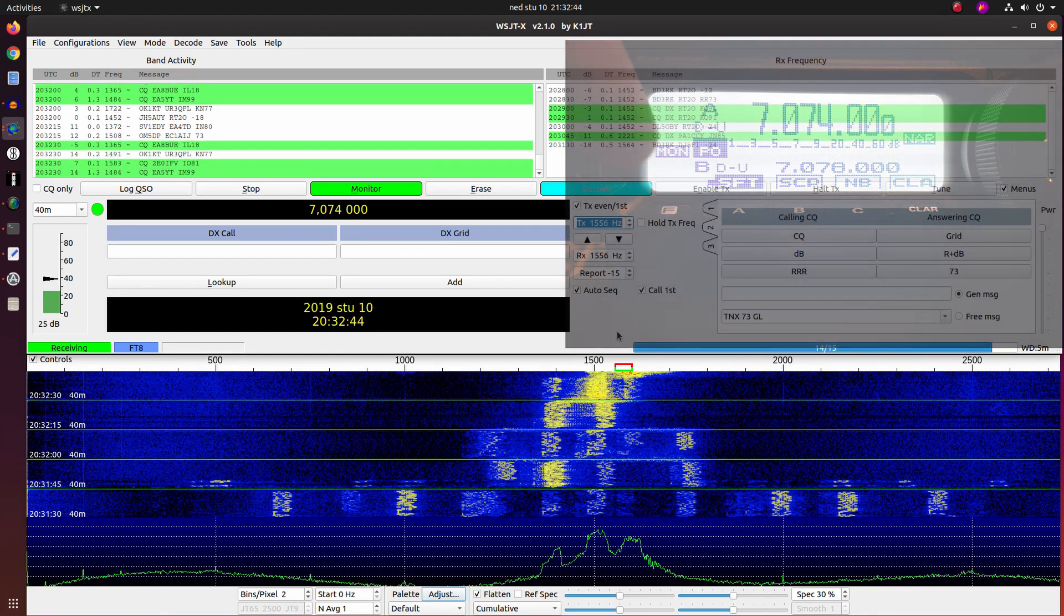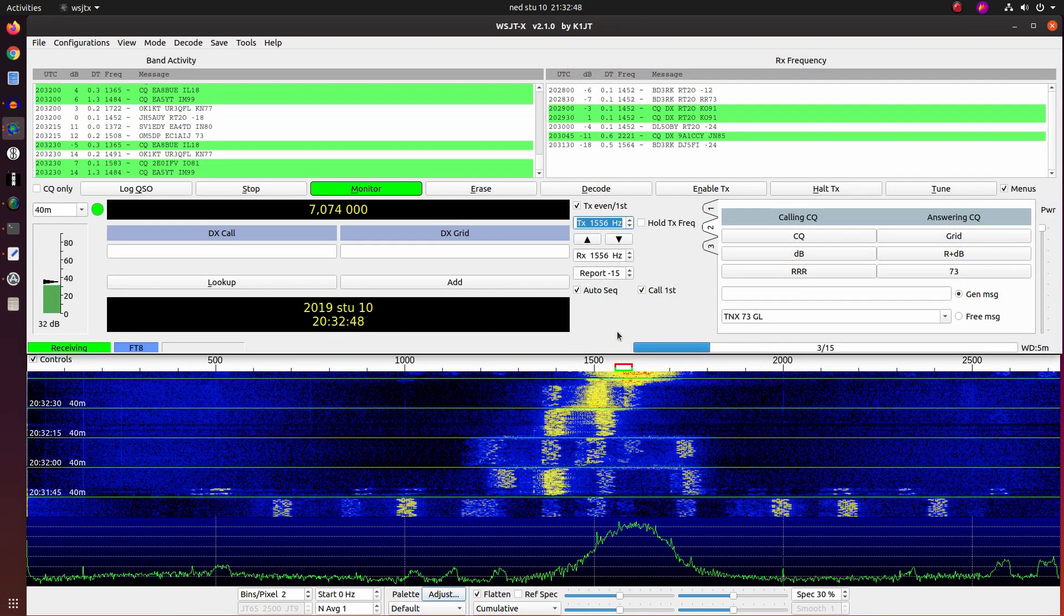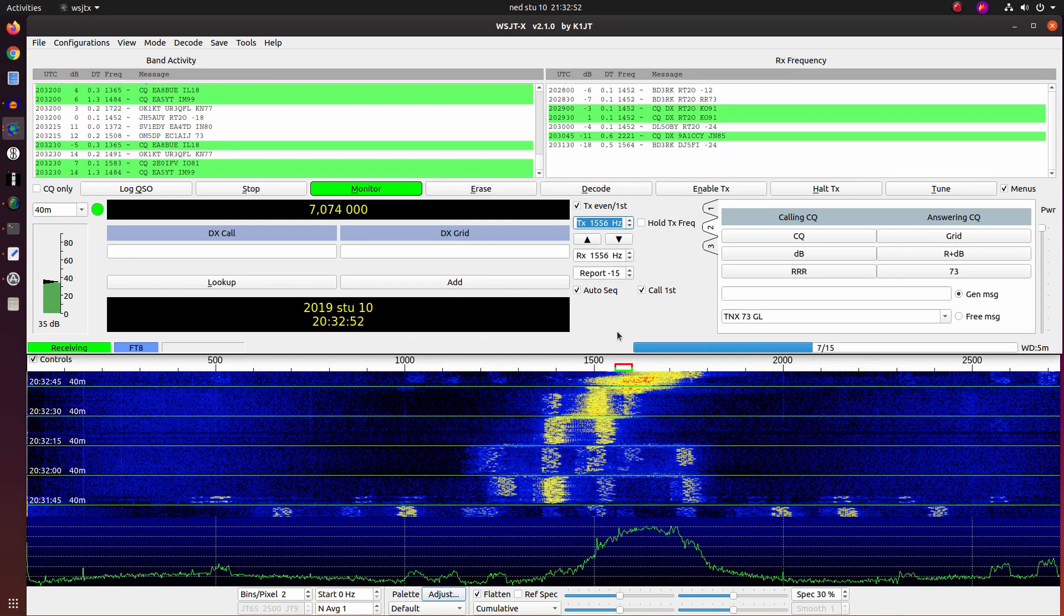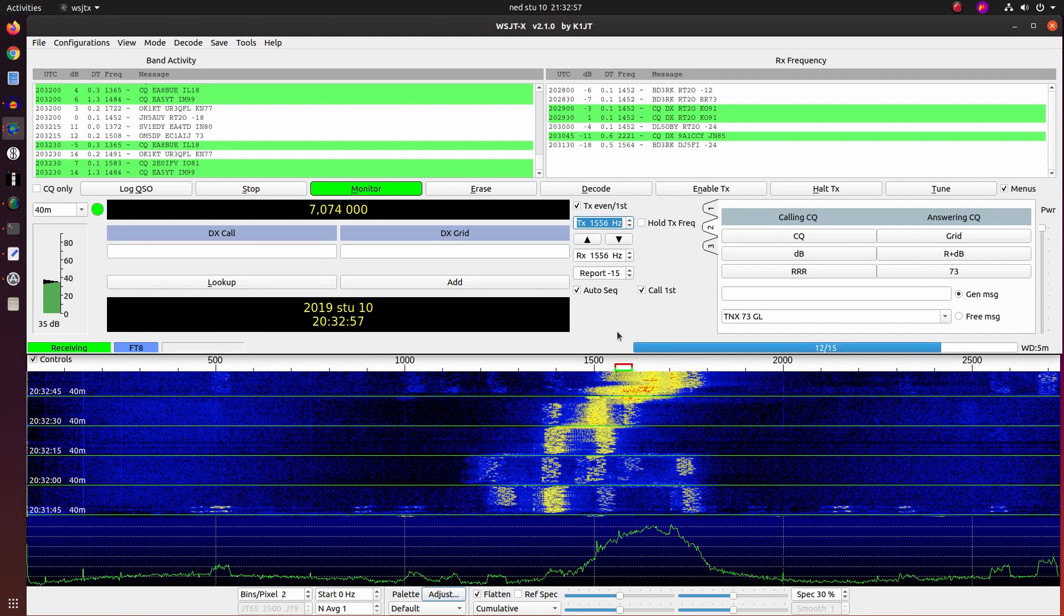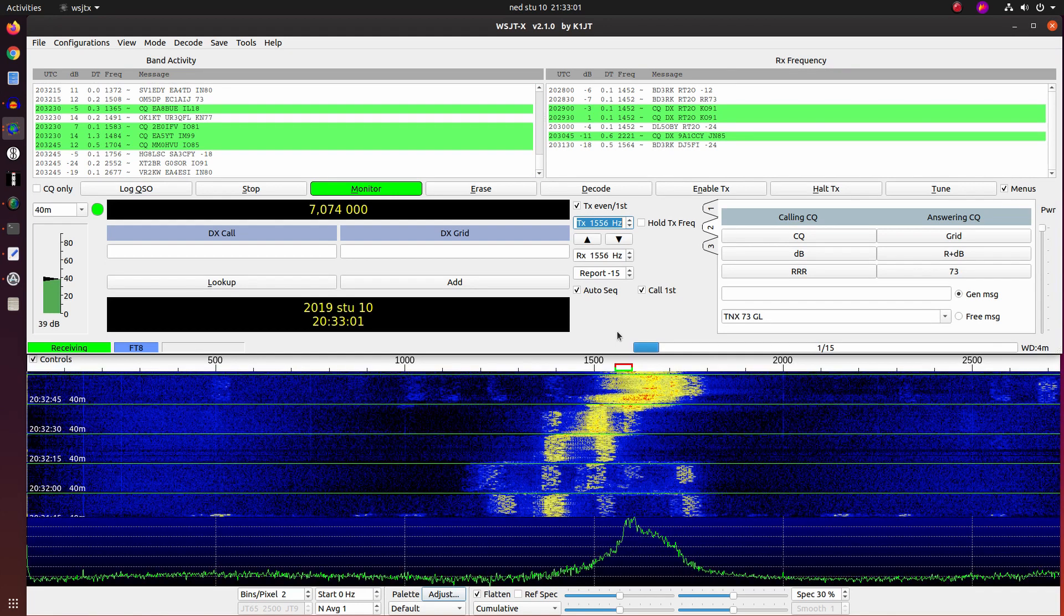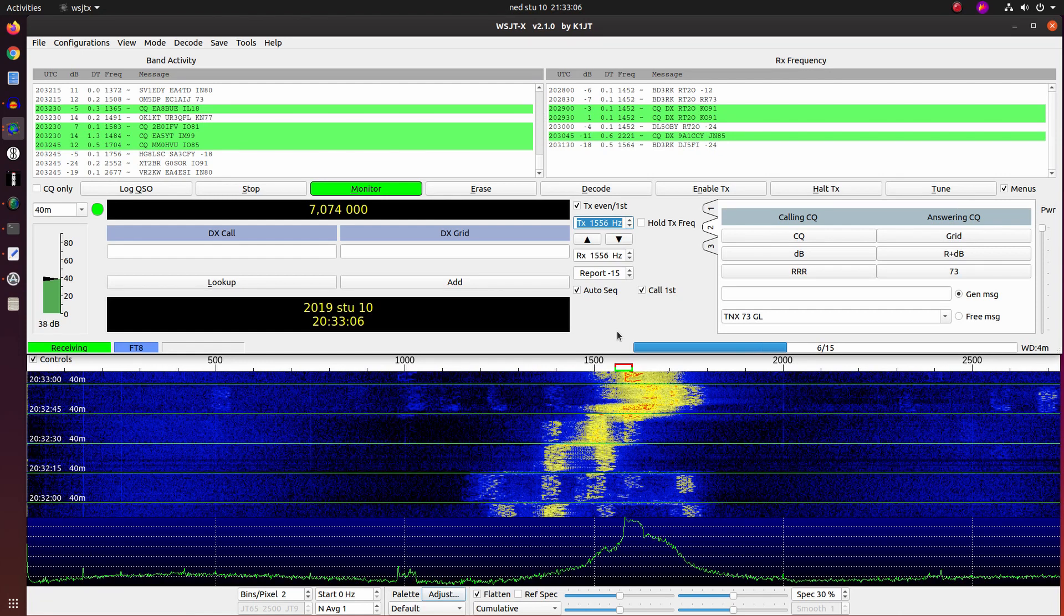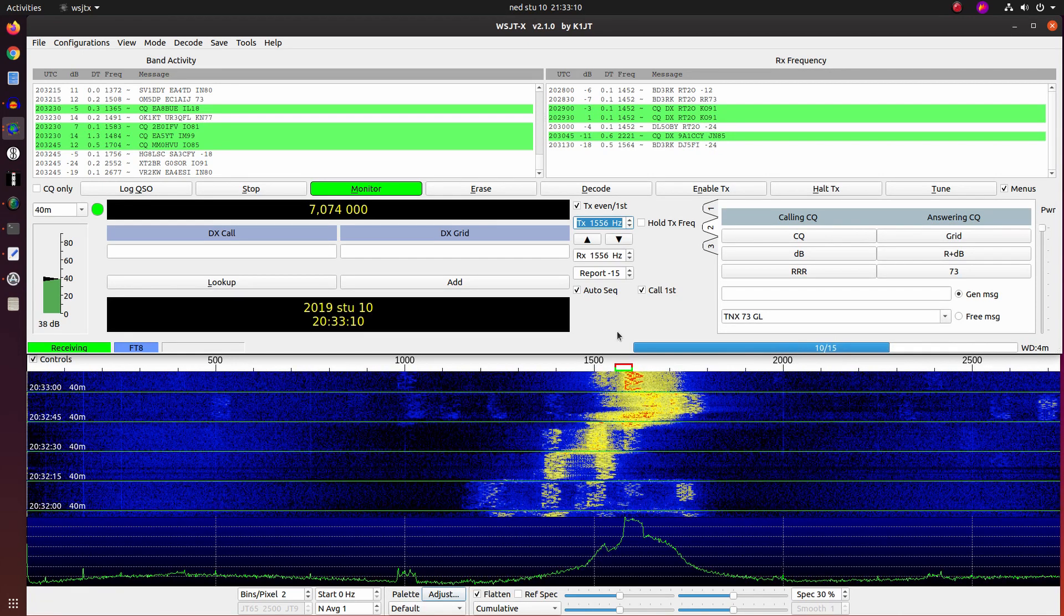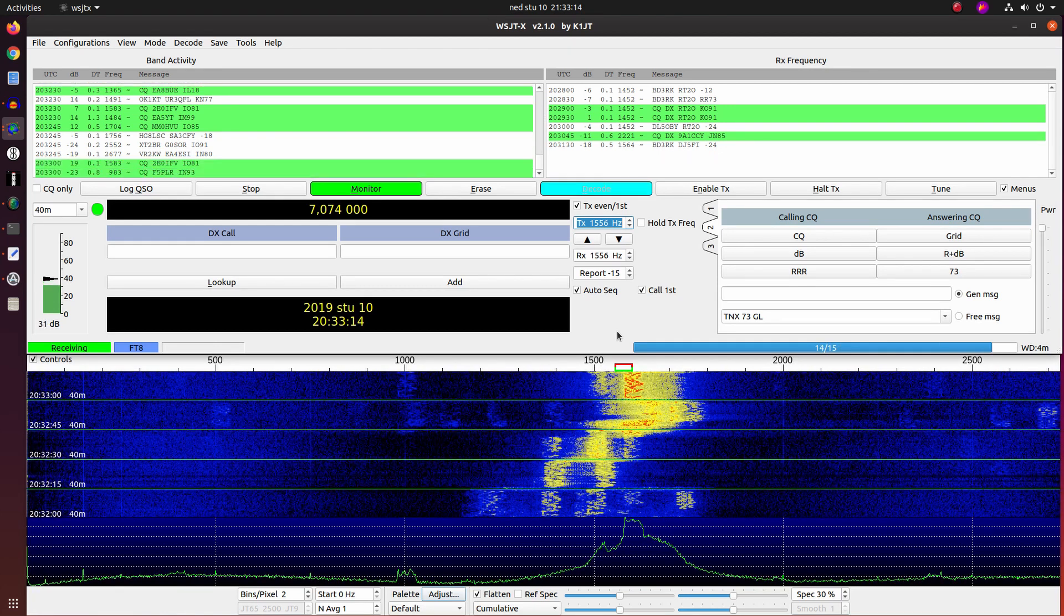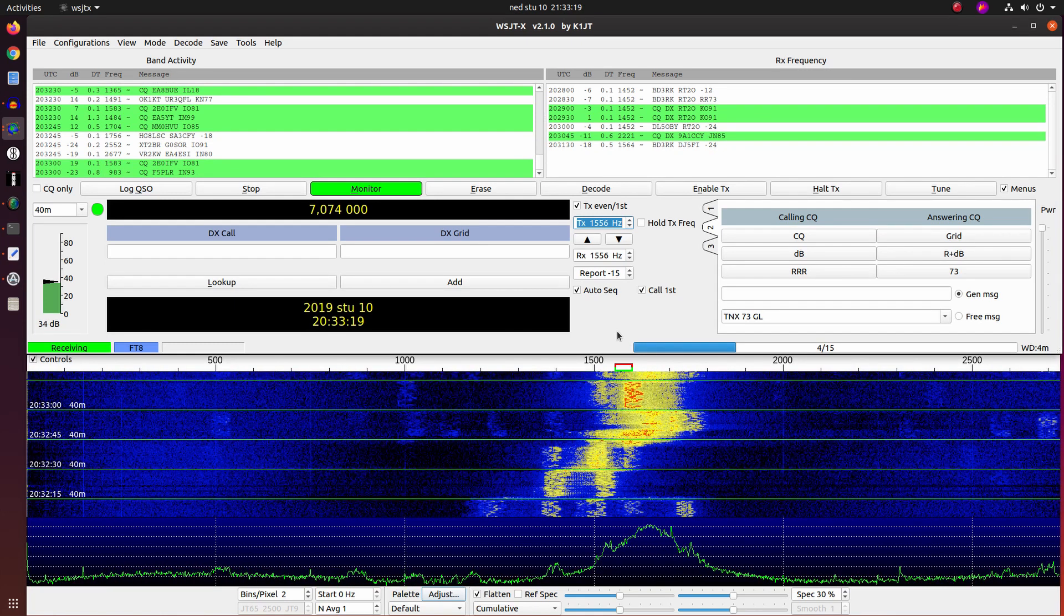You can see what is happening right now with the signal. The AGC kicked in, and now we have strong signals around 1600 Hz. On the band activity, you can see how strong those signals are. So we are decoding with plus 19 signal-to-noise ratio.